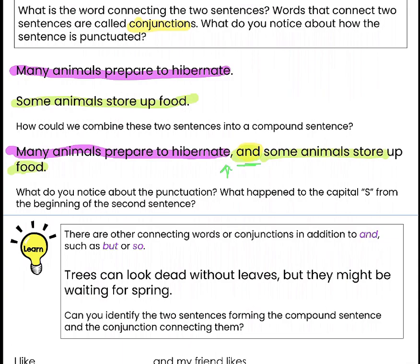What do you notice about the punctuation? We have a comma before the word AND, and don't forget we have a period at the end of the sentence too. It's kind of like this comma is taking the place of our period from the first sentence. Instead of a period, we add a comma to show it's not the end of the sentence — we still have more.